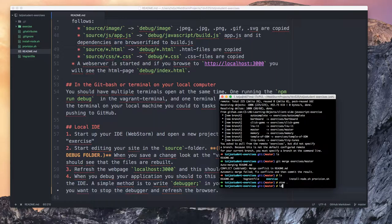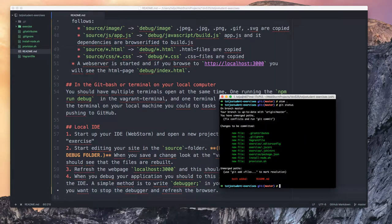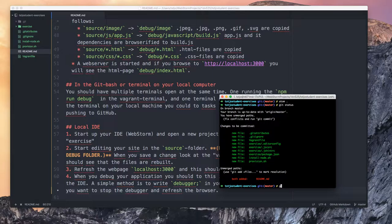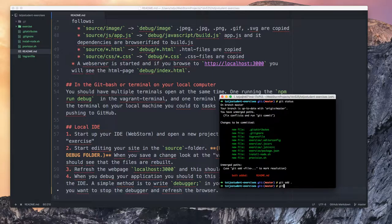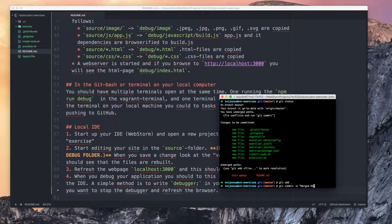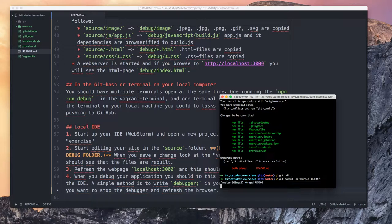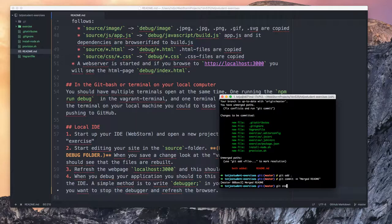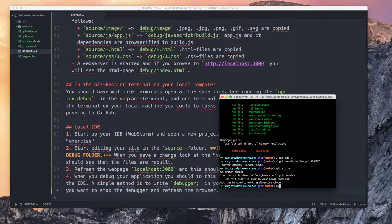And we do a git status. We have added stuff to the readme file so we do a git add, git commit minus m, so we do a commit for the merge, merge readme, git status, git push origin master.